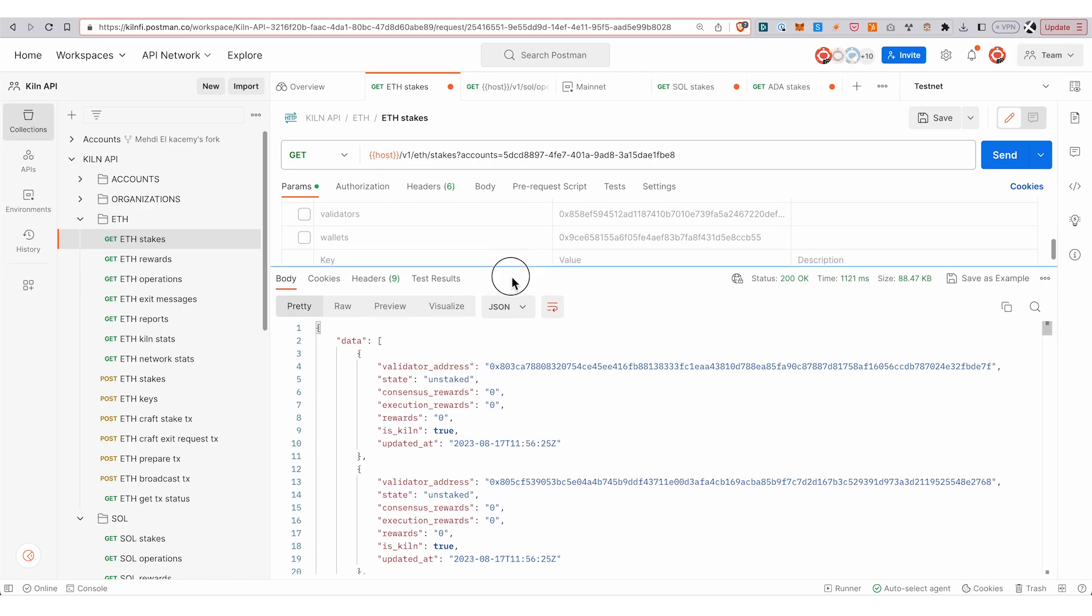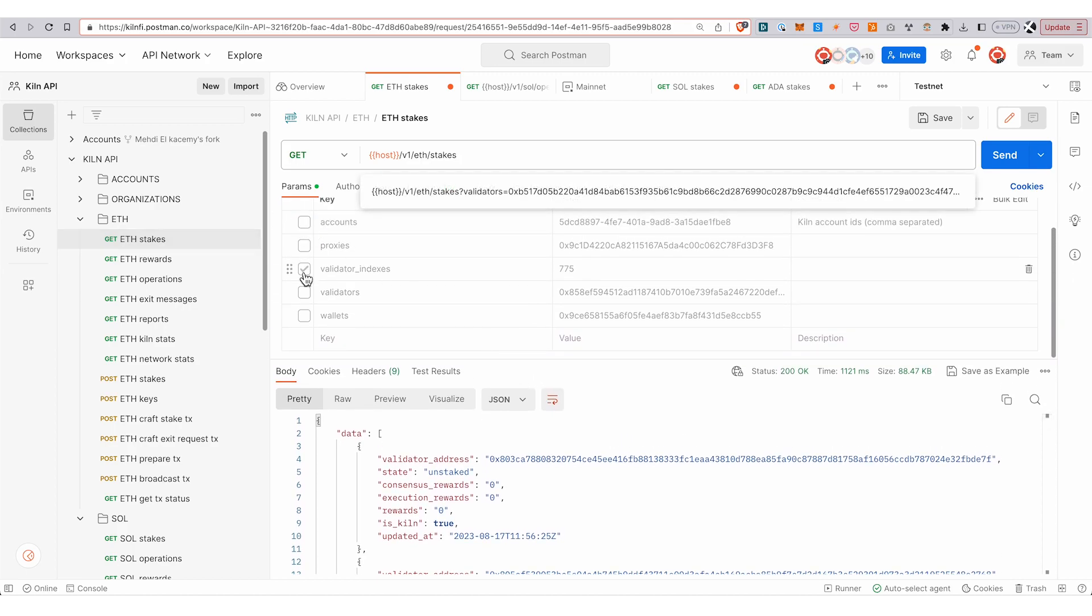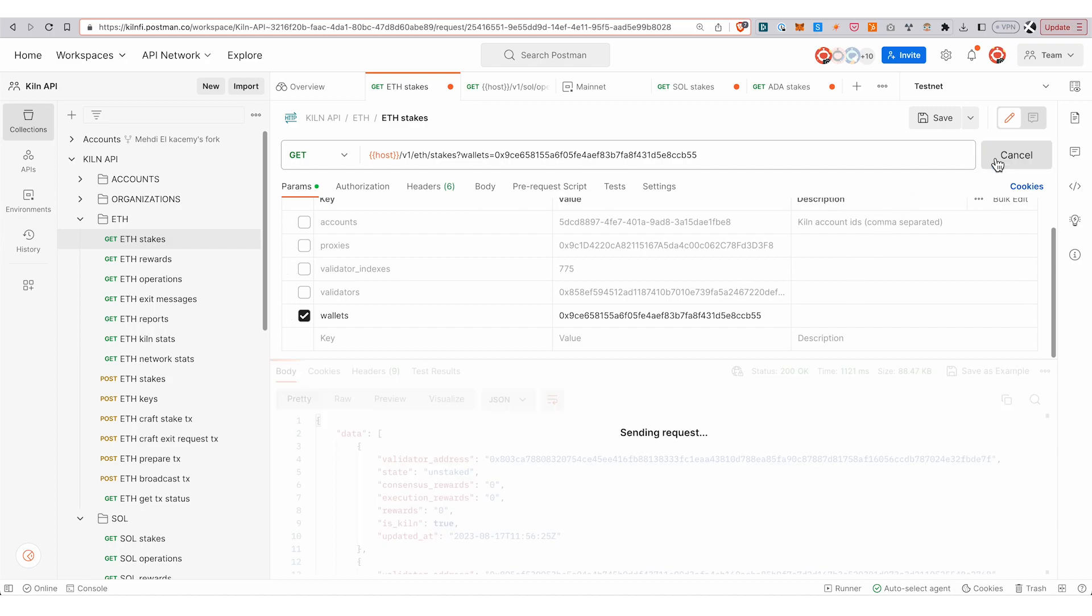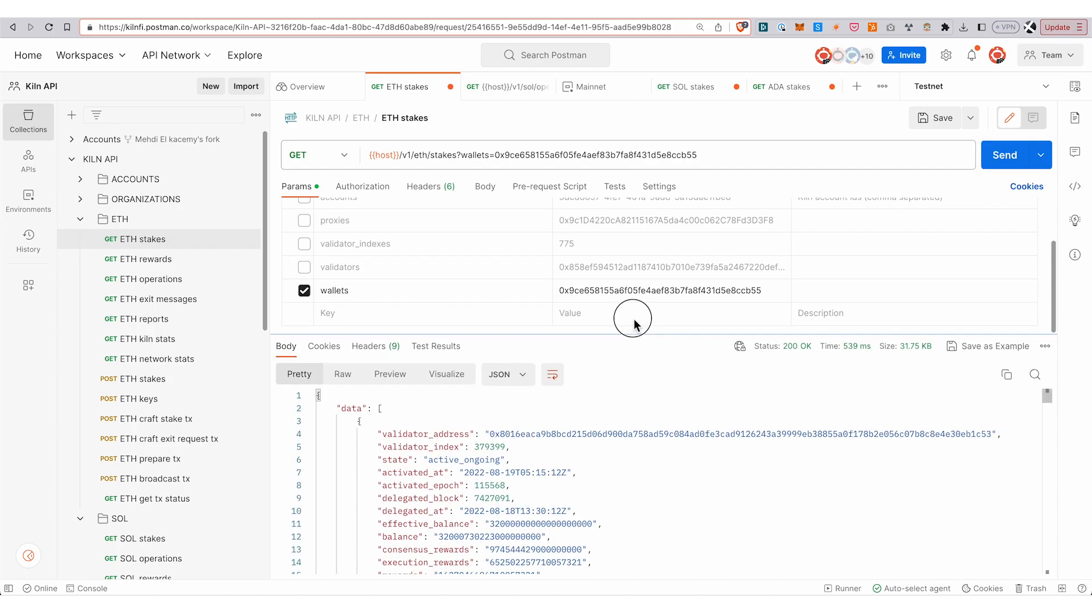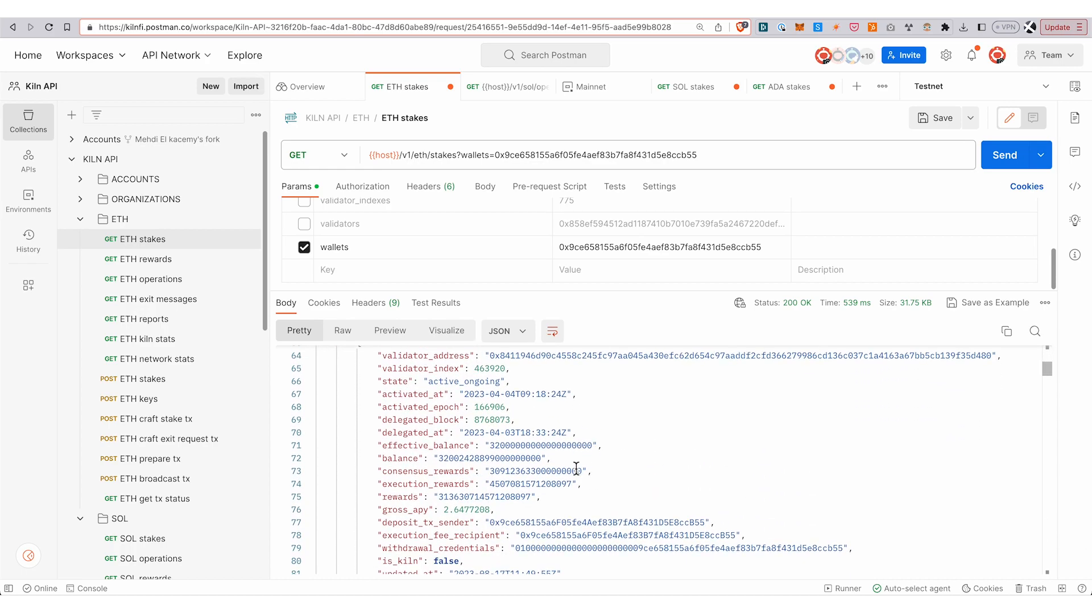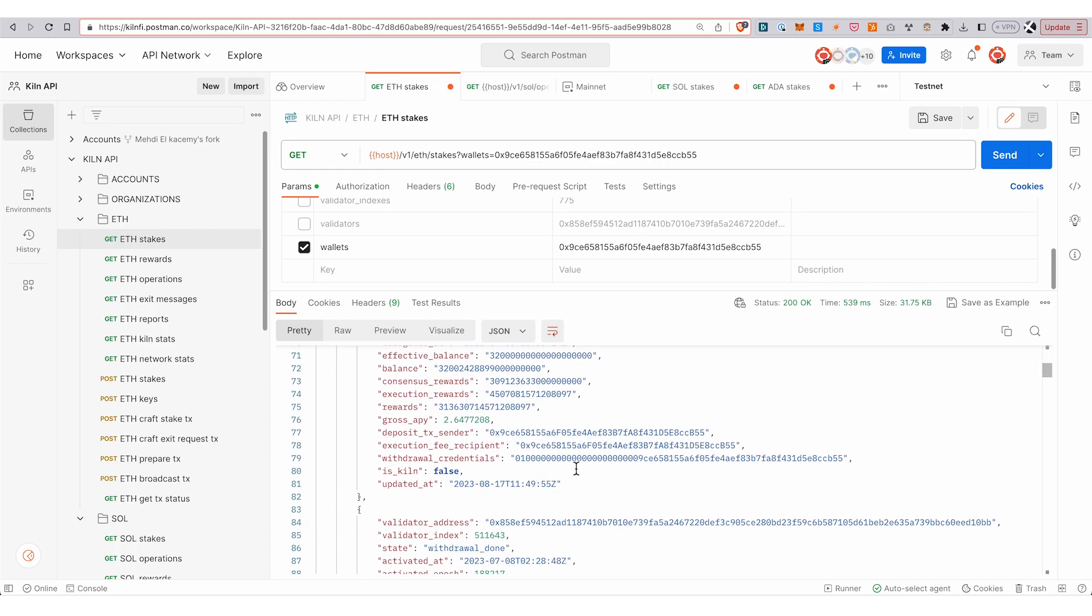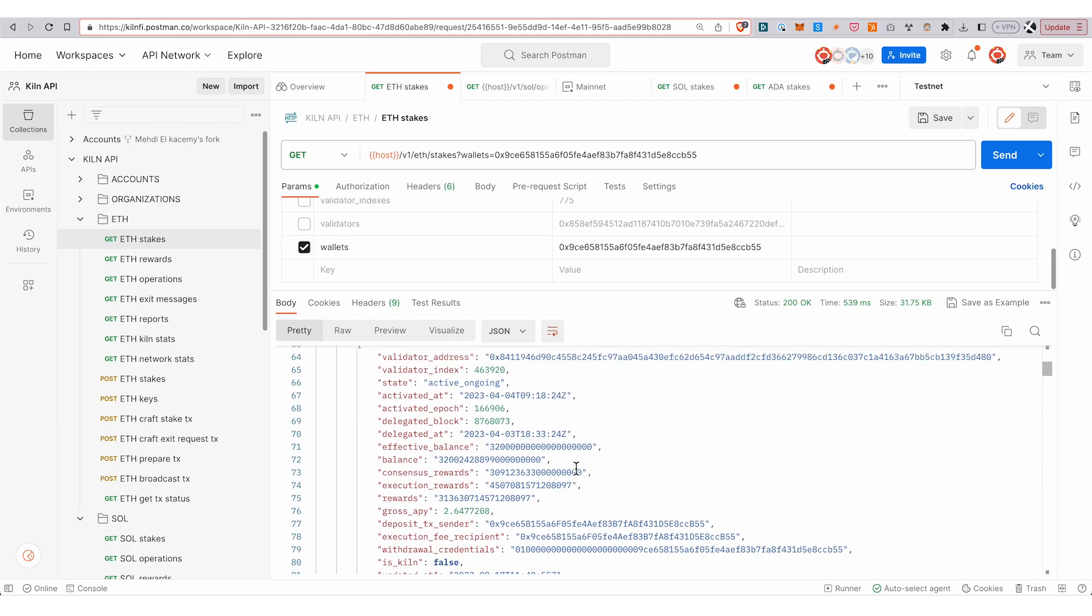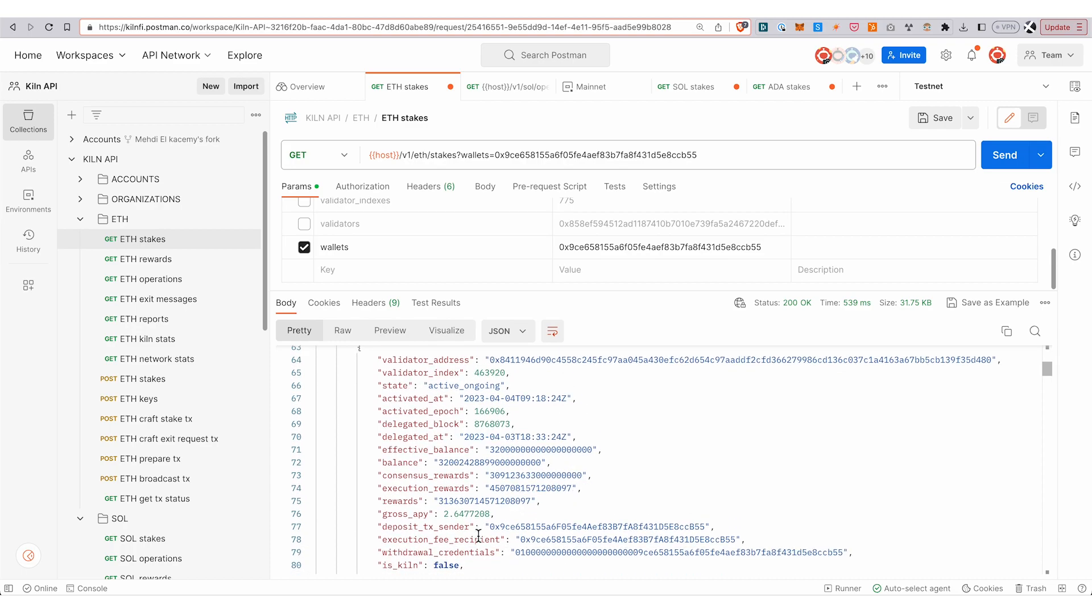You can also query by wallet. For a specific wallet that has actually initiated the stake and owns the withdrawal credentials to this stake, I can query, and here I get back all the validators that have been deposited from this wallet.